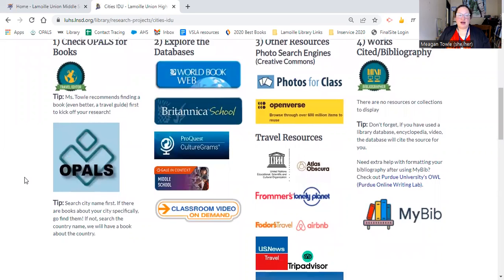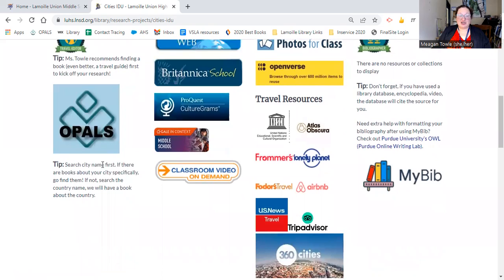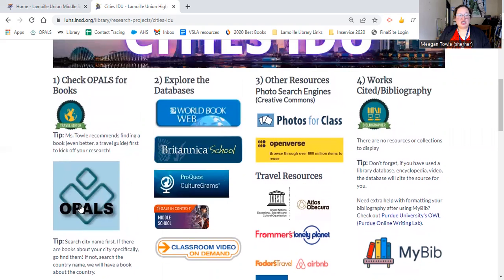Our first step — my recommendation is to start in Opals, which is where we find books in our catalog, or the physical books in the library. This is where I would start my research. I recommend starting with a travel guide or a country book. My tip is to search the name of your city first. If there are books about your city specifically, go find them. If there are only books about your country, you can also search your country name and find your city within that country book.